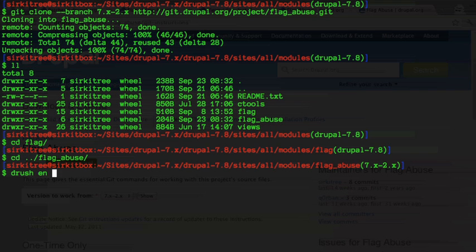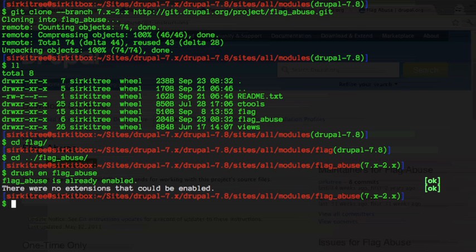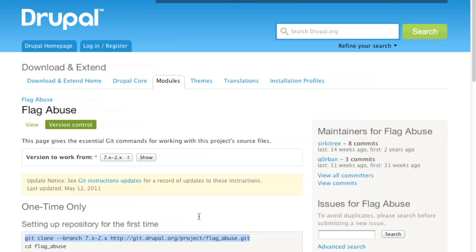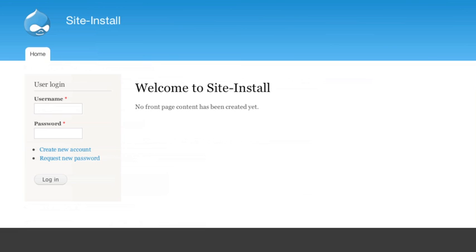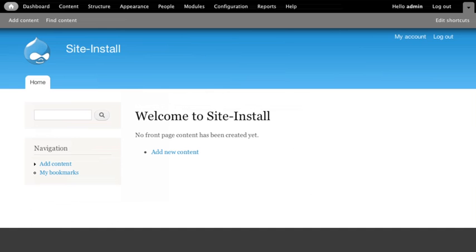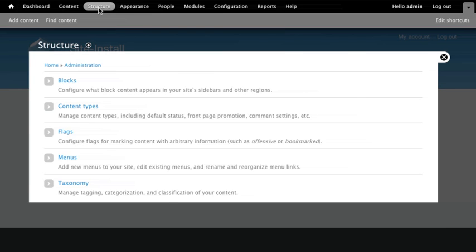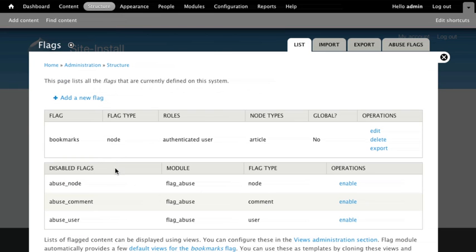So we have that module checked out and from here we need to enable that module. Let's go ahead and enable flag abuse. You see that we already have it enabled, but you want to enable that on yours. Now if we go back to our Drupal site, I have a fresh Drupal install here and flag abuse creates a couple of preset flags for you. We can go to structure and then flags.